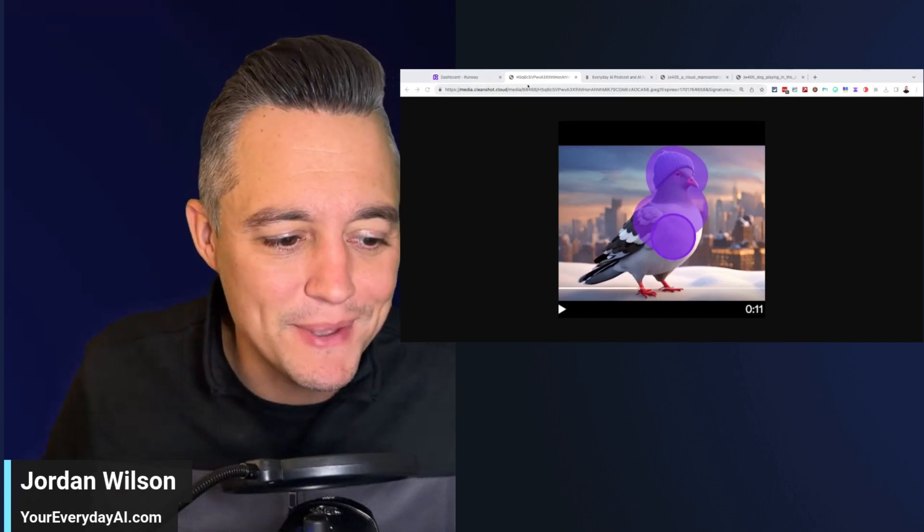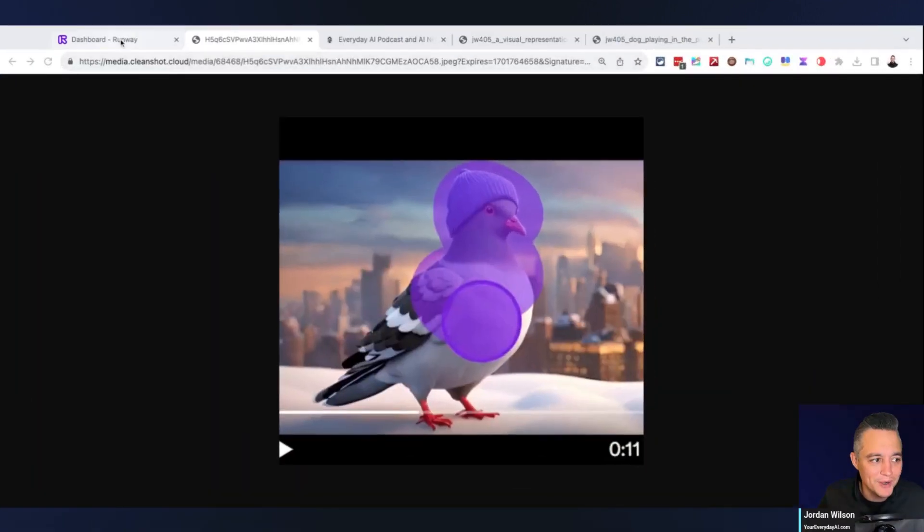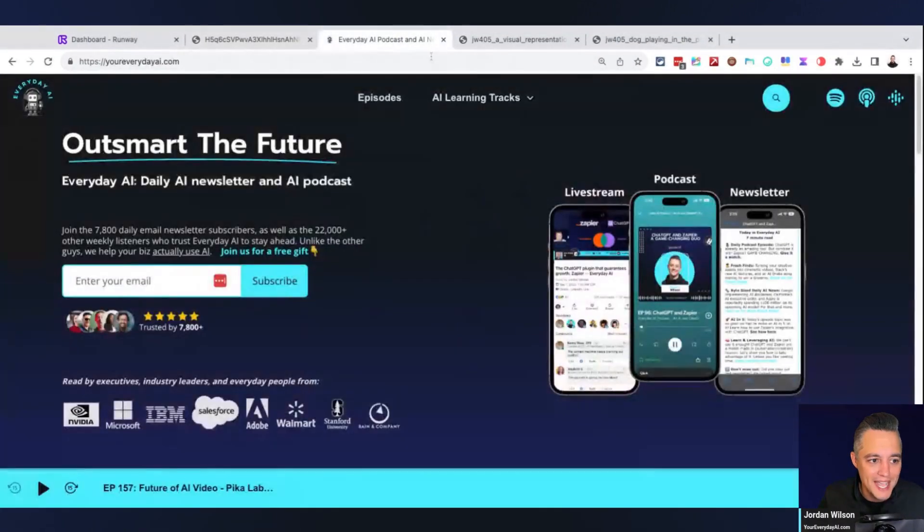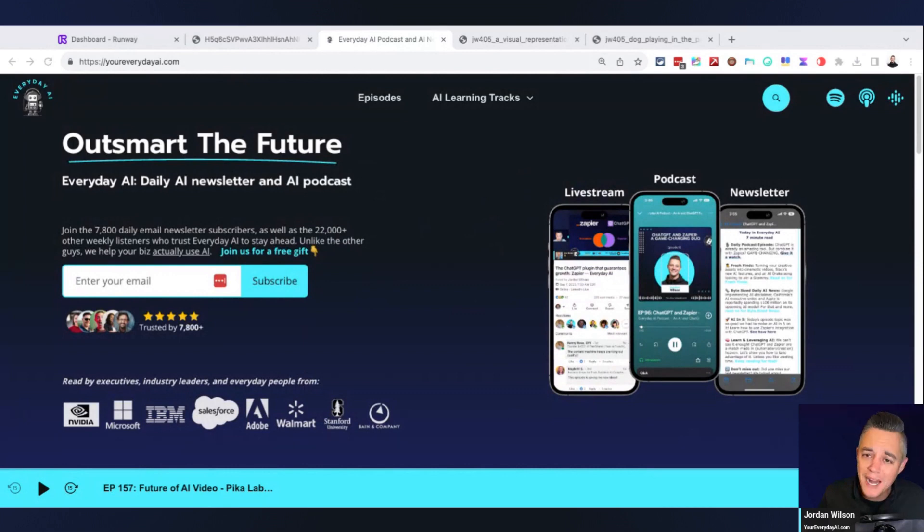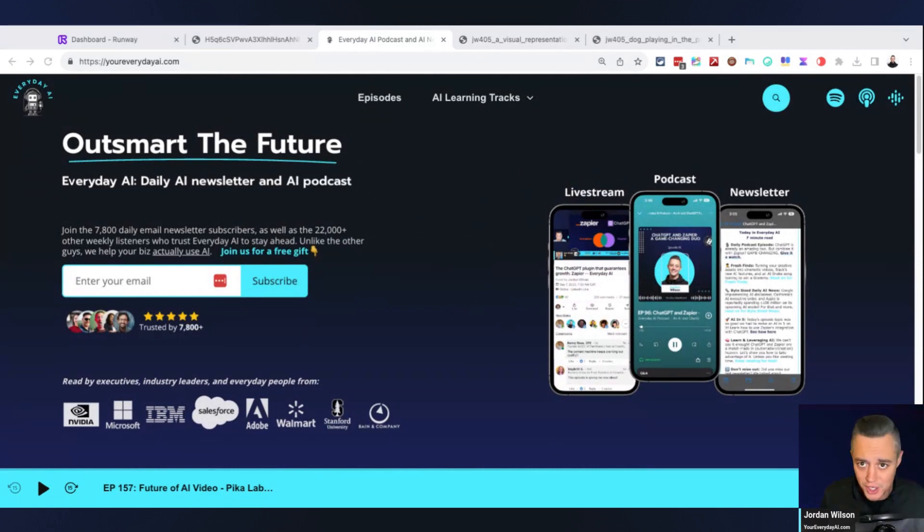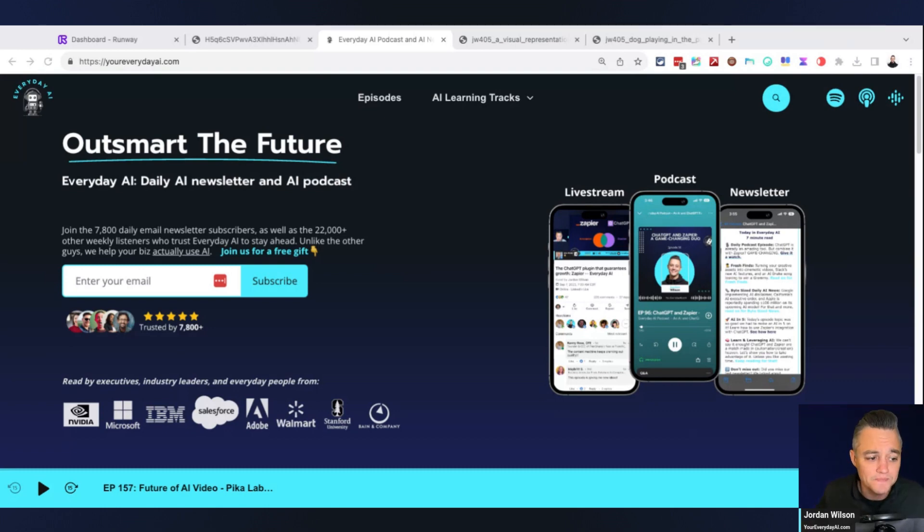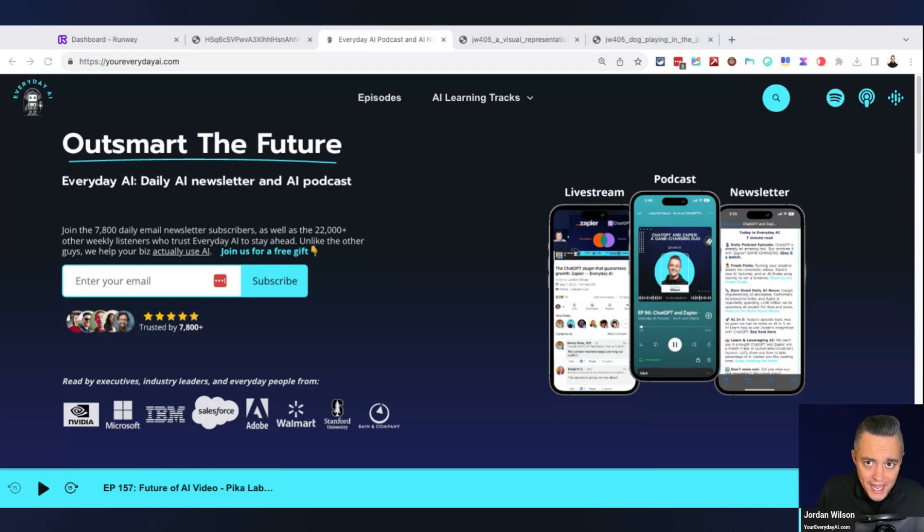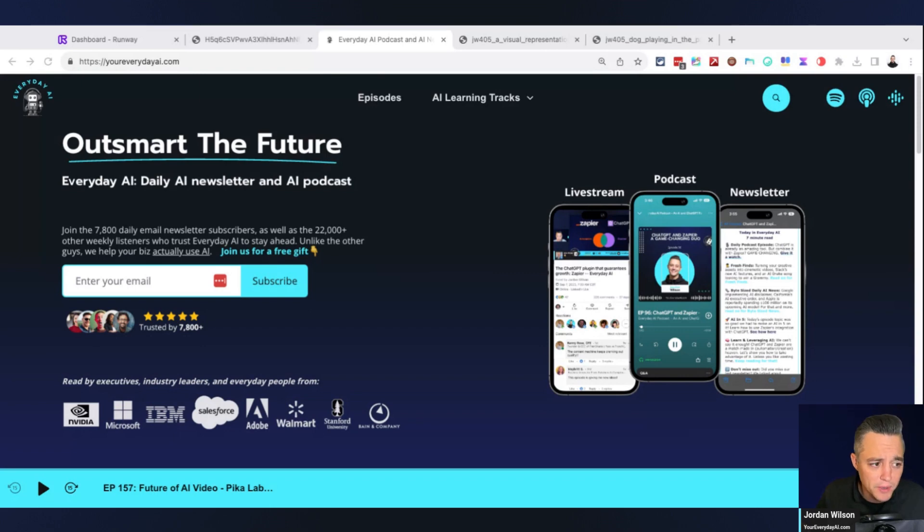If you don't know, my name is Jordan Wilson. I'm the host of Everyday AI. So we're a daily live stream, podcast, and free daily newsletter helping everyday people like you and me learn and leverage generative AI and how we can grow our careers, grow our companies by using it. Please subscribe to this channel if you haven't already. Also, go to youreverydayai.com and sign up for that free daily newsletter. We put a lot of work into it. It's pretty awesome.